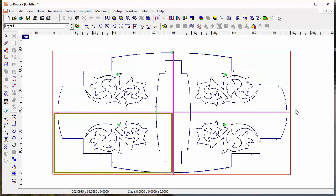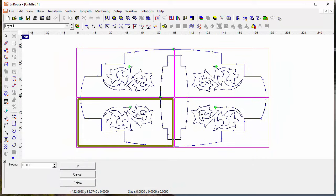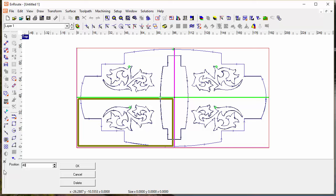I can also drag them off the sheet in order to remove them. Once I have some panels created, if I hit the F2 key I can click on one of the dividers and type in a more precise location for it.